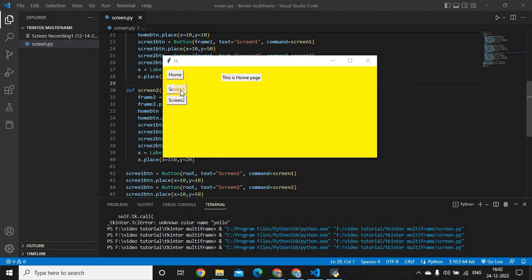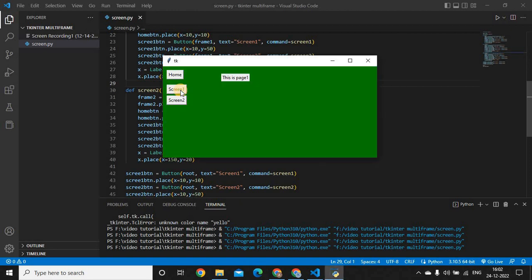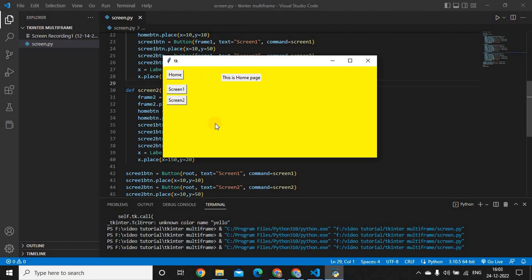If I press screen 1, I will go to page 1. If I press screen 2, I will move to page 2. And if I want to go to the home page, I'll simply select home page. So these are the multiple frames or screens on my basic application. Let me show you how we can build this application.